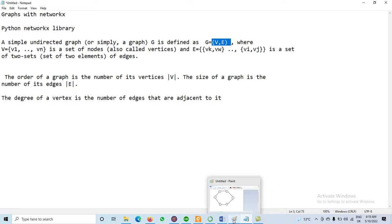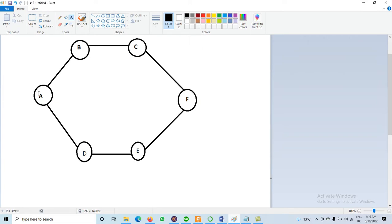Let's see a graph. We have one graph containing nodes A, B, C, D, E, and F. A, B, C, D, E, and F are the vertices or nodes, and the edges between these nodes are: A to B is one edge, B to C is another edge, C to F another edge, D to E another edge, and E to F another edge. No direction is defined here.